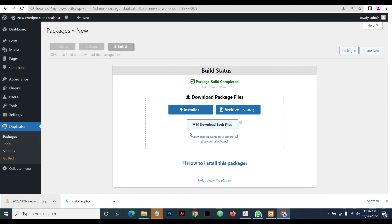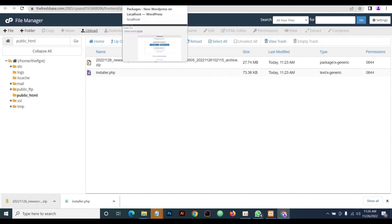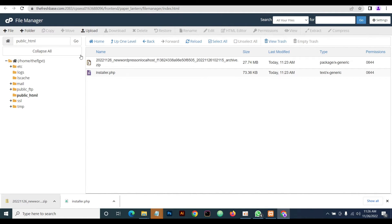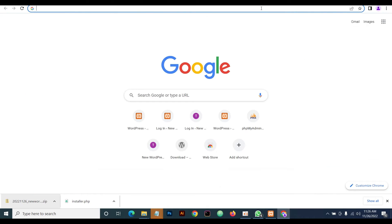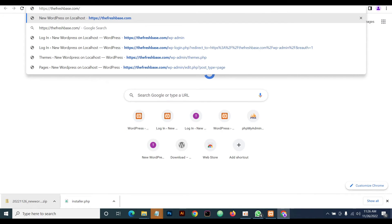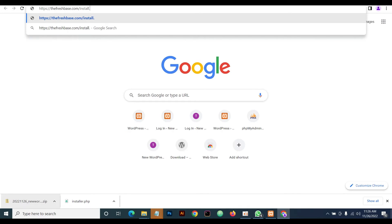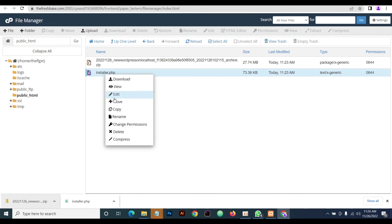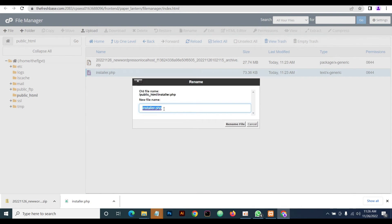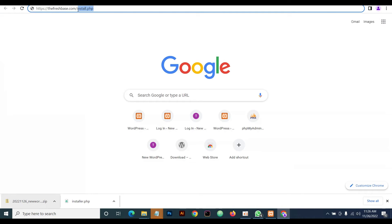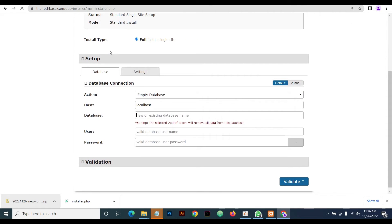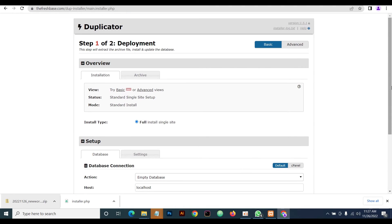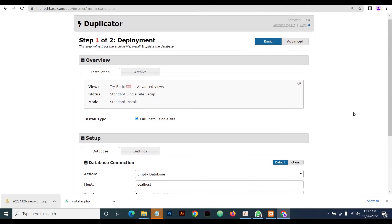Once that is completed, head back — our upload is complete. Close that. On your live server, type your domain name followed by '/installer.php'. Wait for it to initialize. Now we're here and we'll select the Advanced option.